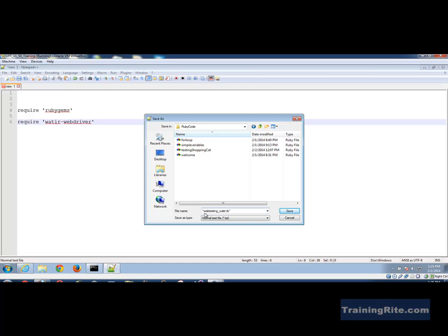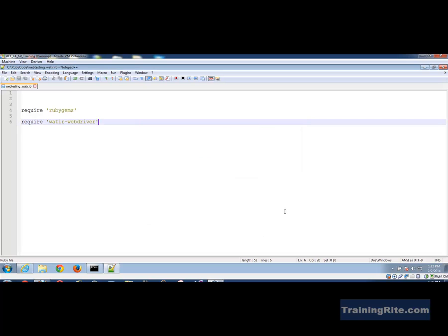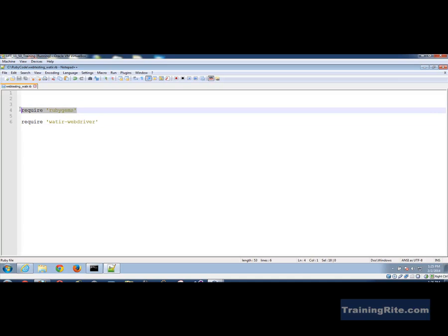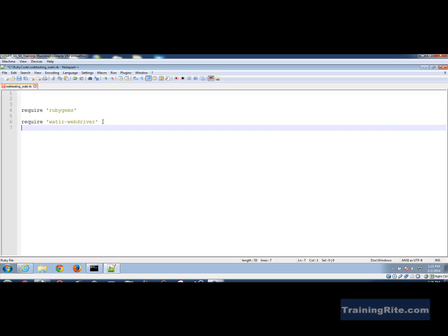All right so now I don't know which web application we would be testing so right now I'm just leaving it as web testing. Maybe we would do a Google or whatever. You know the first example I want to keep it pretty simple so that you get the idea of how to prepare the environment and also at the same time we will go ahead and do some automation testing using Watir web driver. So require ruby gems, then we say require watir-webdriver.